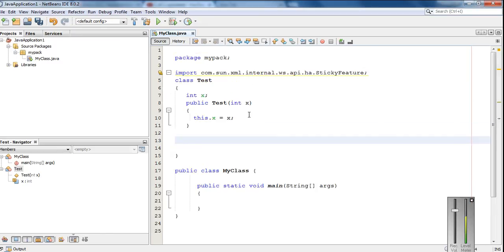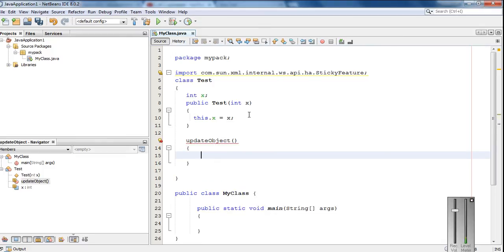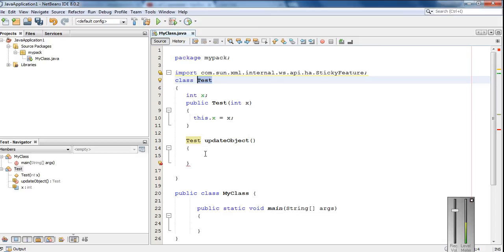Now here in the same class I am going to create another method. The method name is updateObject. We have to specify a return type for this method — that is necessary. So here I am going to make the return type as the class name test. That means this method will return an object of this class test.